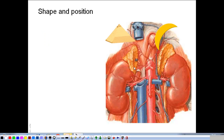This is the adrenal gland. It is a flattened gland, yellowish in color. On the right side it is pyramidal in shape, and on the left side it is crescentic in shape. On the left side, part of the gland is not only related to the upper pole of the kidney, but is also related to the medial surface of the left kidney.